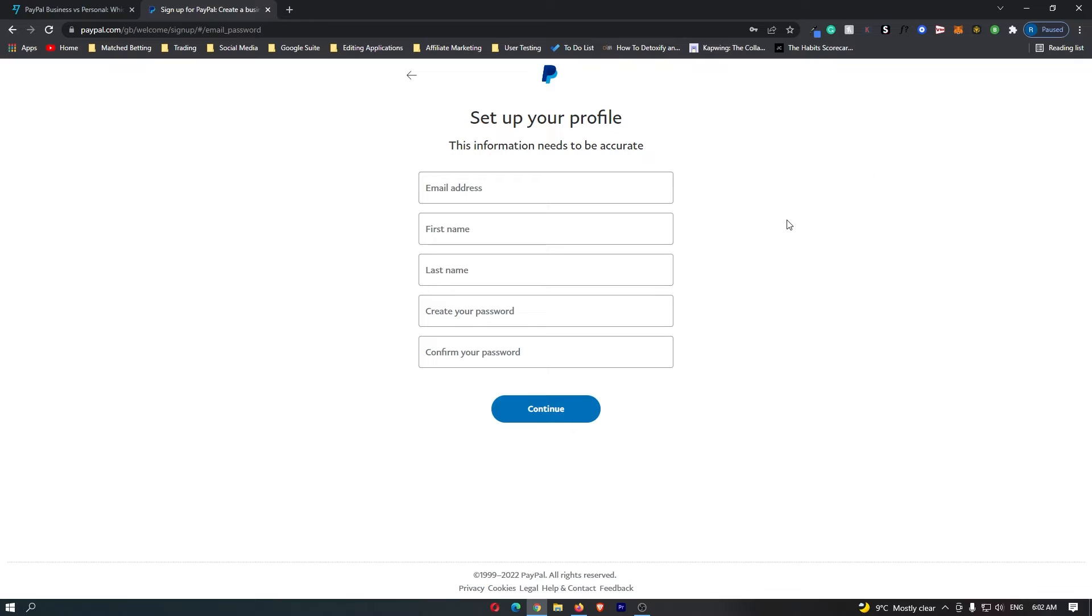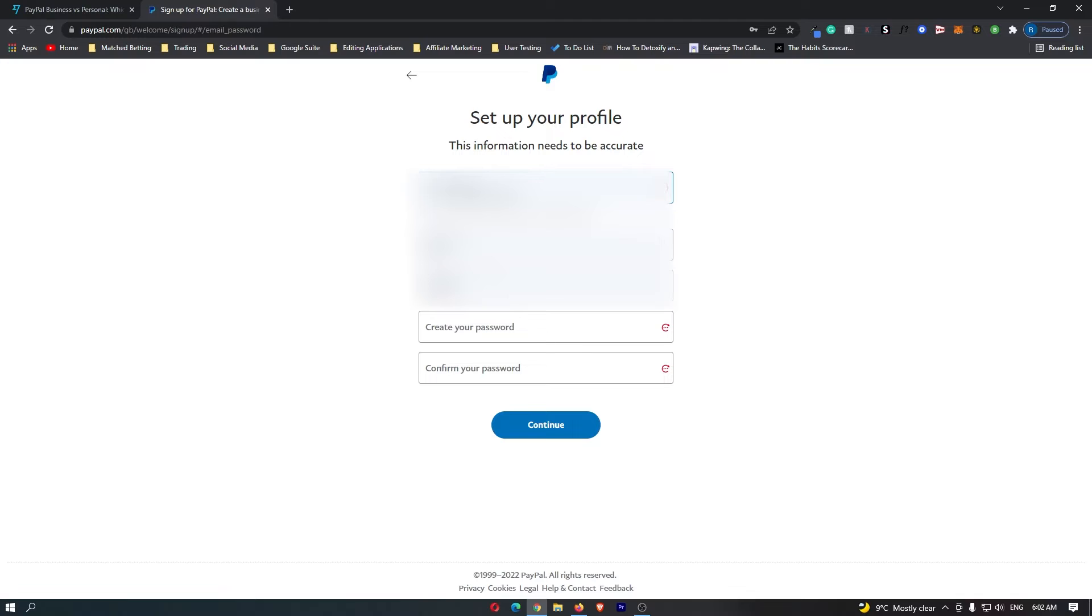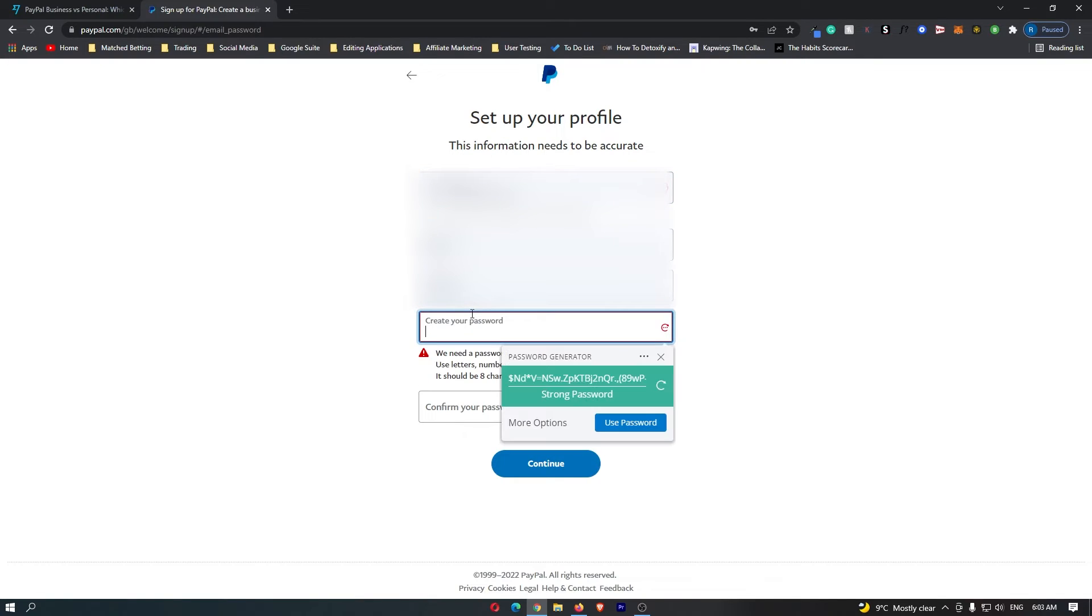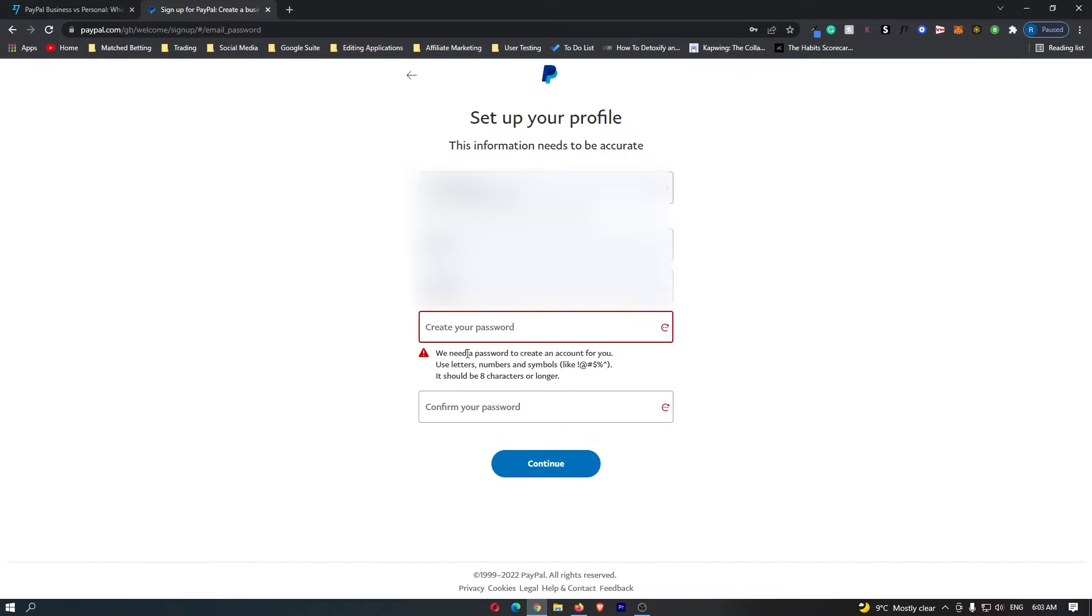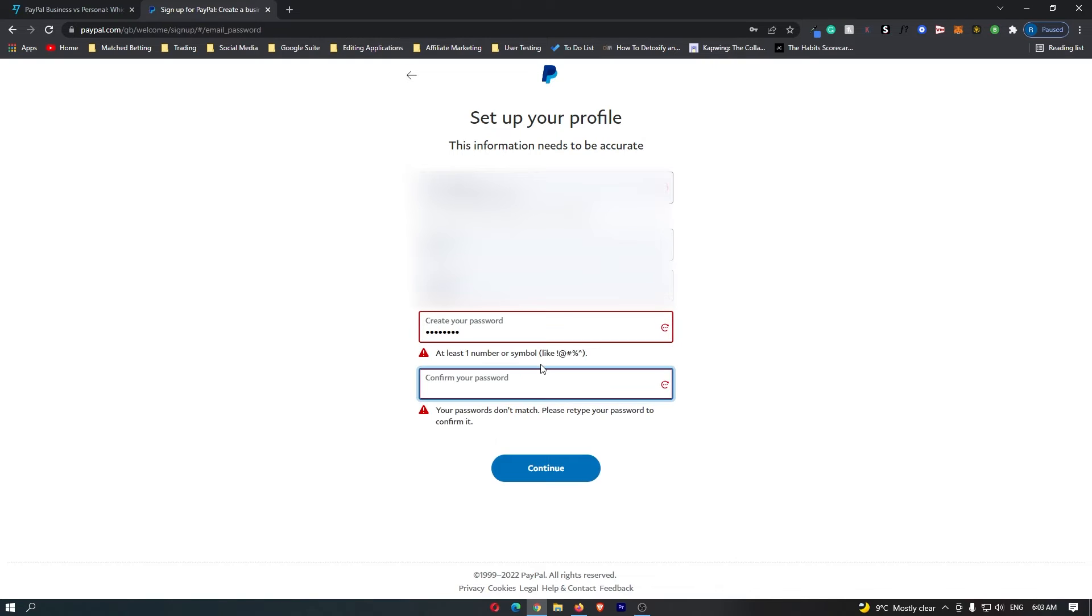The first thing you want to do is enter in your email address. So I've entered in my email, my first and last name and now you can create your password. Now if we click this, there are a few rules. You can see that you need to use letters, numbers and symbols and it should be eight characters or longer. So I entered that in.